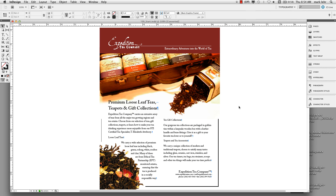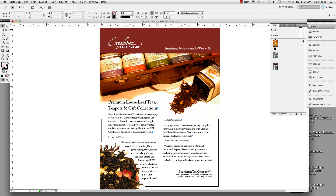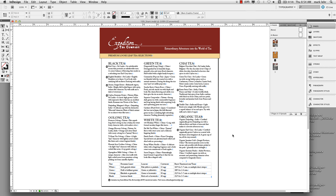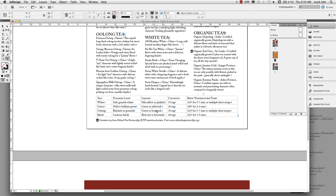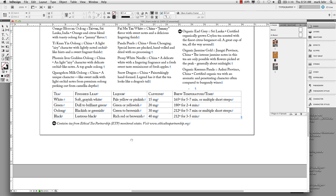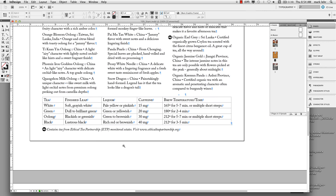First, go over to page 2 by going to Pages and double-clicking on the icon for page 2. Then I'm going to zoom up on the bottom fourth of the page. There is a small table situated in this document and we are going to format it up.